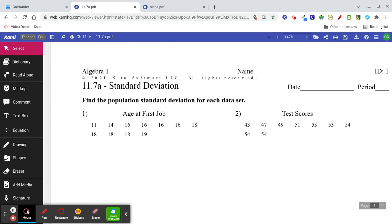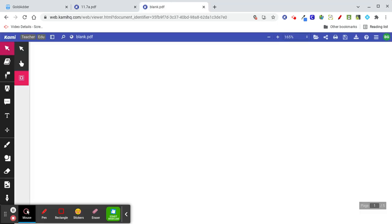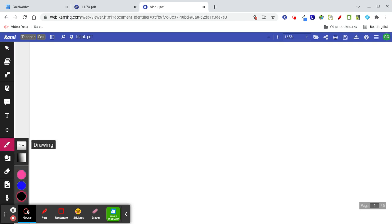11.7 Standard deviation — kind of a tough lesson to do by hand. I'm going to try to show you a shortcut, but let's think about what standard deviation means first. In order to understand standard deviation, you first have to understand mean.